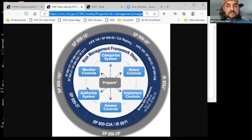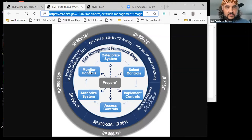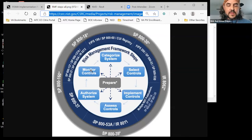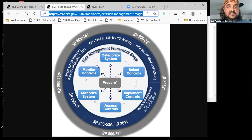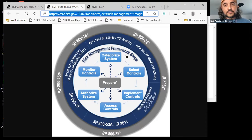The final step — step six — is called Monitor Controls, which NIST calls continuous monitoring. You put your system into a state where it gets continuously scanned, and you develop a continuous monitoring scan plan. Then you evaluate those risks perpetually until you get a significant or major change. When that happens, it starts from step six and goes right back into step one — you start the whole process over. That's the Risk Management Framework at a very high level.